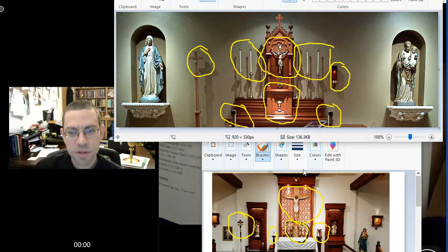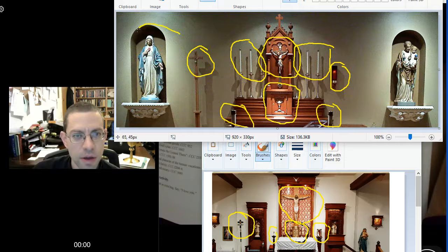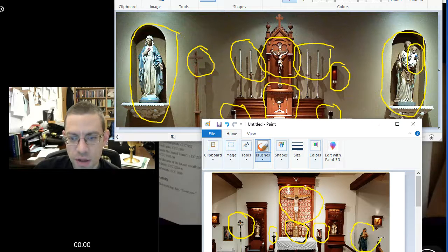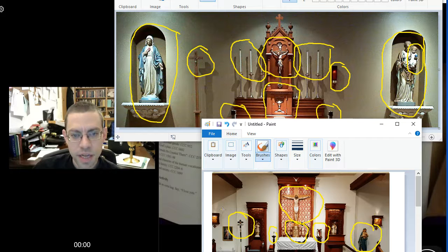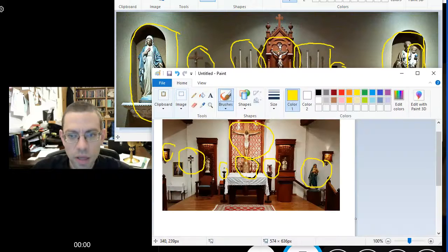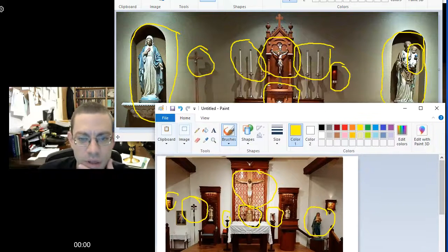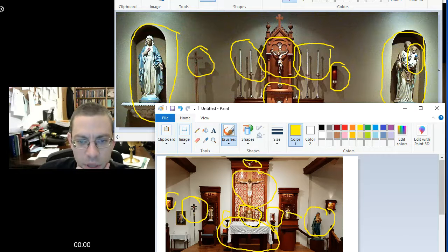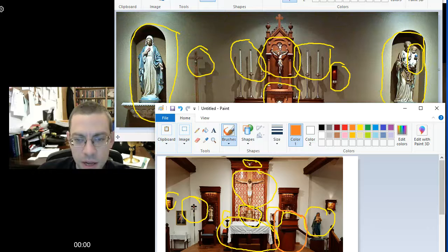There are also statues in both churches. We have Mary here at St. Francis Xavier and St. Joseph — Joseph is holding baby Jesus. At St. Joseph's, we have Mary holding Jesus. There are stations of the cross around the border, and also a little dove that represents the Holy Spirit. We have the altar — it's a special table — and the pulpit, or ambo, where the Bible is read.